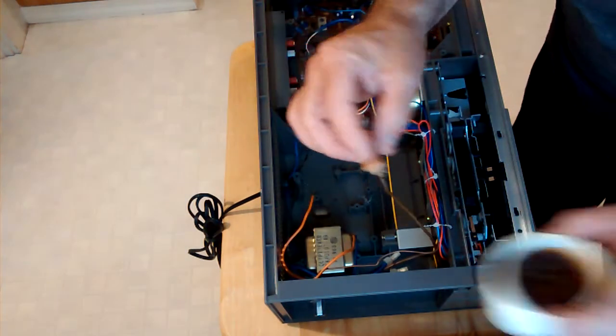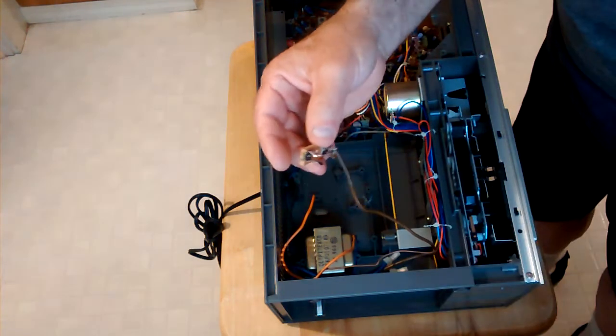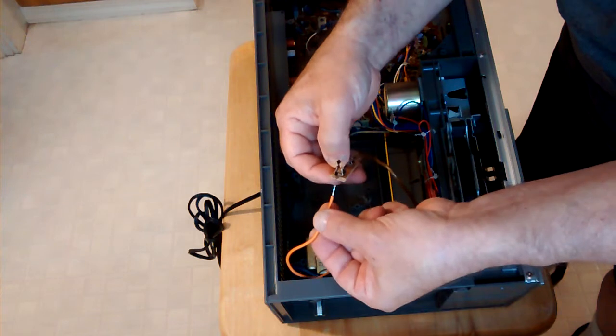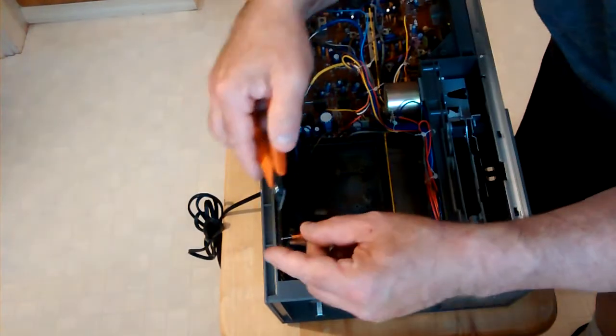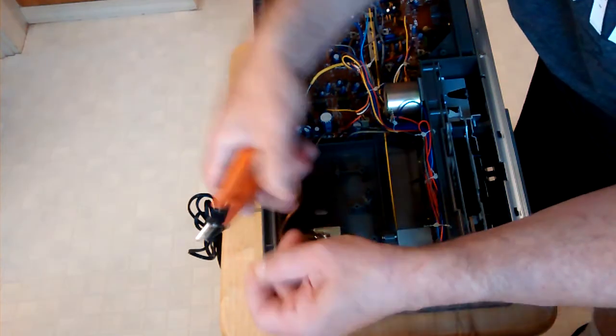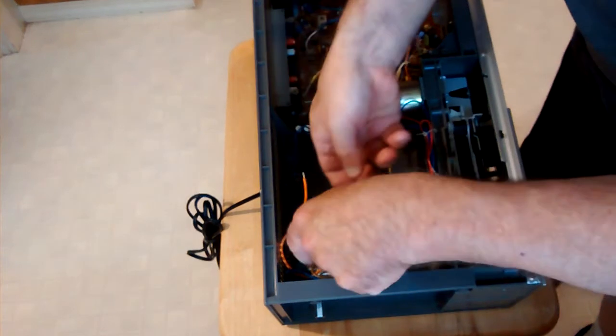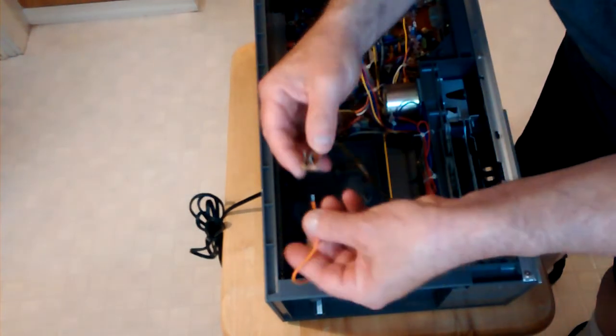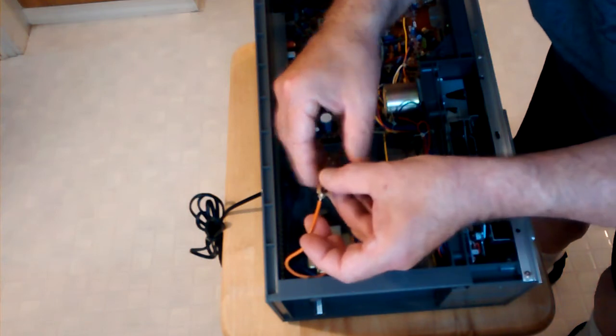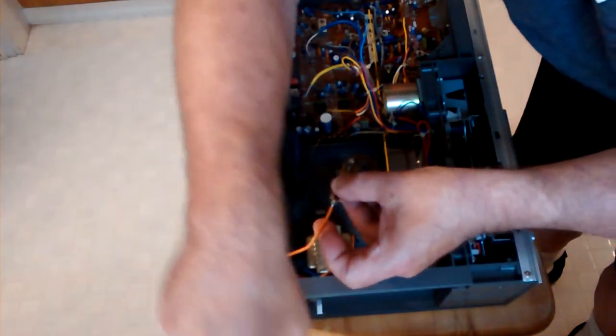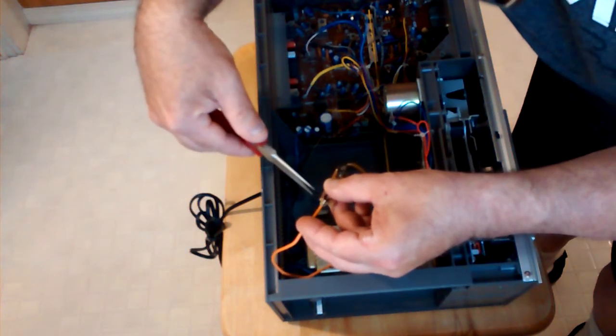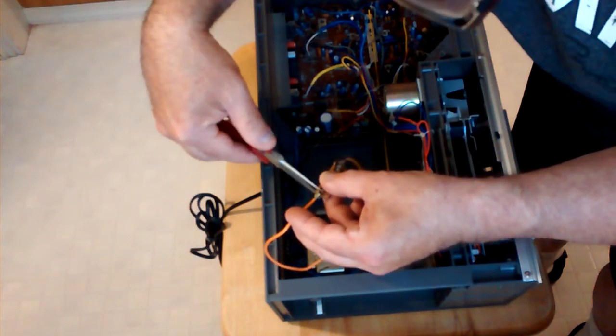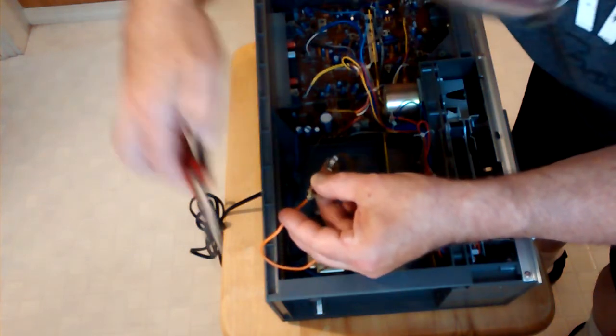Then we'll go over here on the other side, put just a little bit of flux on here. This one's going to be a little long, so again we're going to clip this off a little bit here. We're going to take our pliers again, squeeze that down. Bring that up so it fits in there nice.